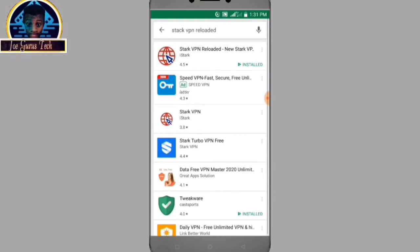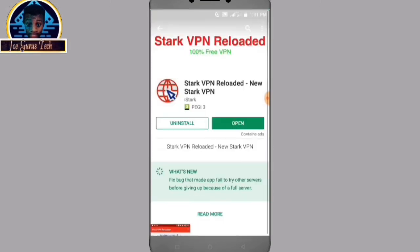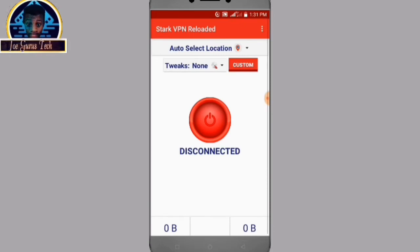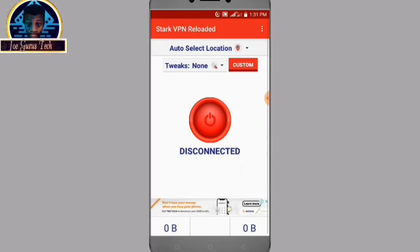As you can see, on the first search we have Stack VPN Reloaded. You just have to install this VPN and click the open button after the installation. Here is the dashboard of Stack VPN Reloaded — it recently released its new update and it's working fine.